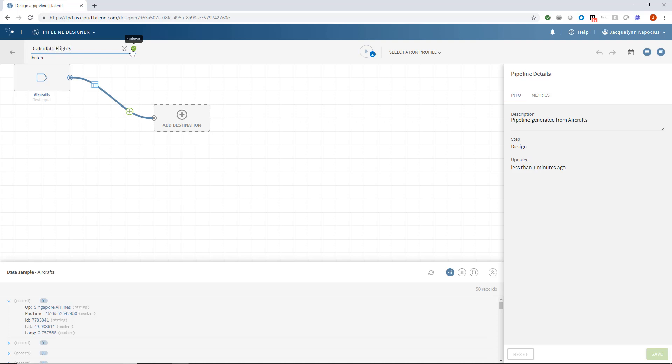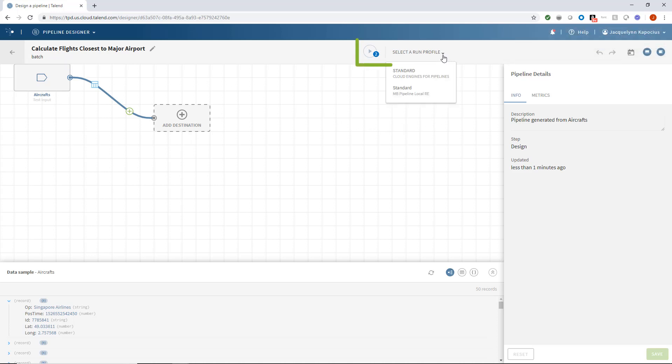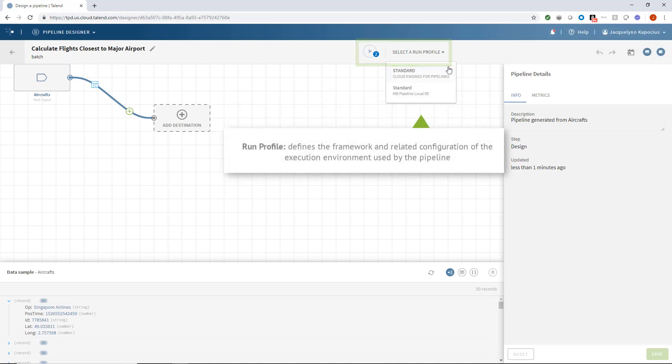I'll give it the name Calculate Flights Closest to Major Airport. It's a good idea to also start by selecting my Run Profile. A Run Profile defines the framework and related configuration of the execution environment used by the pipeline. It's where the pipeline runs.